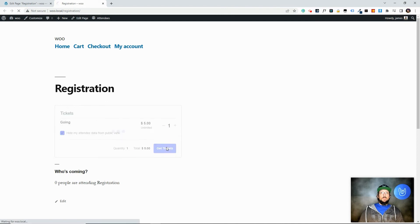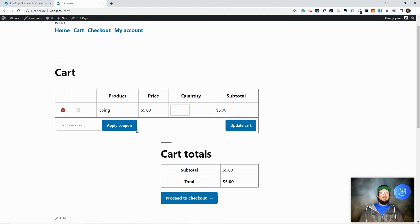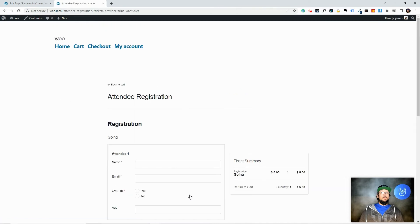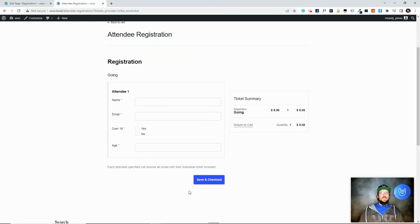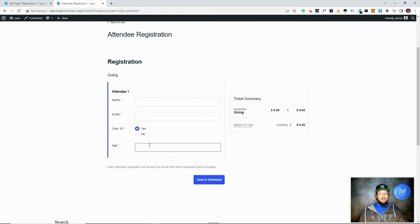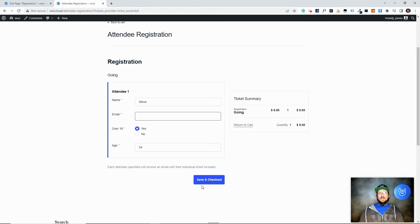Now, if you've used WooCommerce before, some of this will look familiar. This is a pretty standard looking WooCommerce cart page. And then I'll proceed to checkout. And here's the checkout page. Now here's information that we wanted to collect. Like I said, name and email by default, but we wanted to choose, or we wanted them to choose if they're 18 or over. And then we'll say 34, Steve, fill that out, save and checkout.